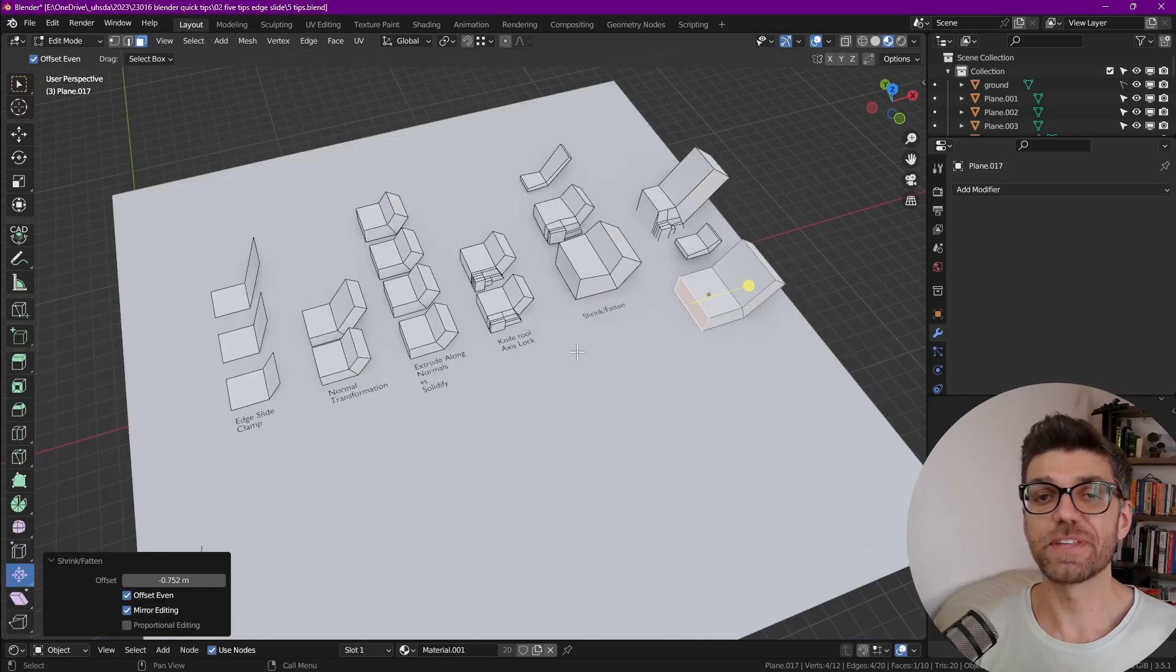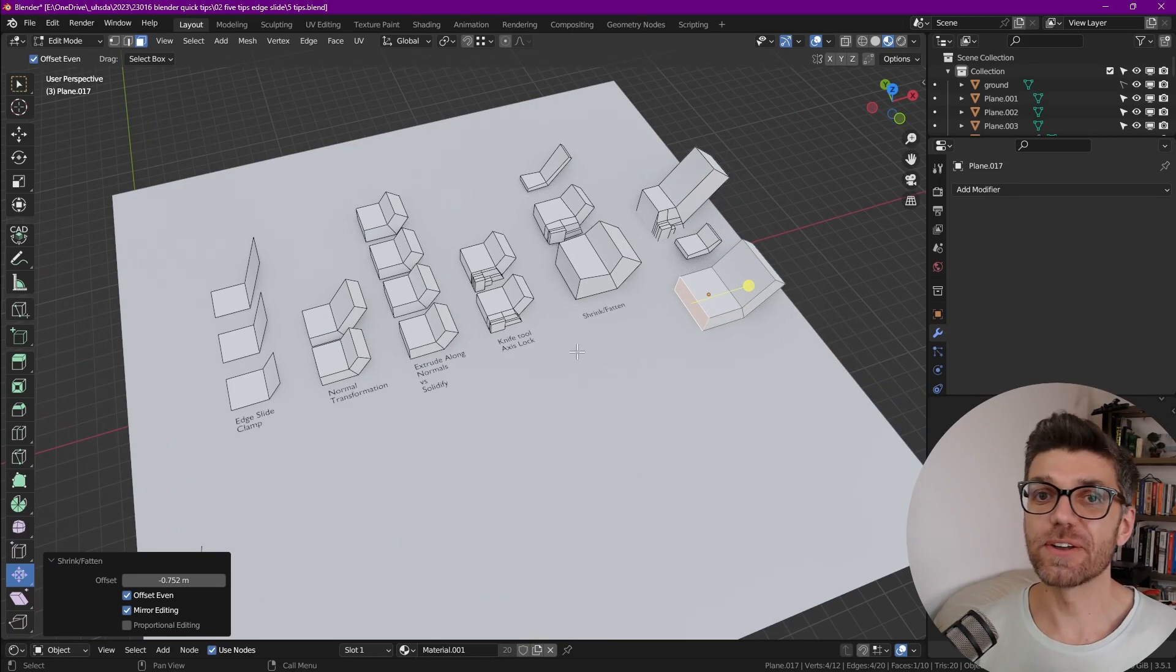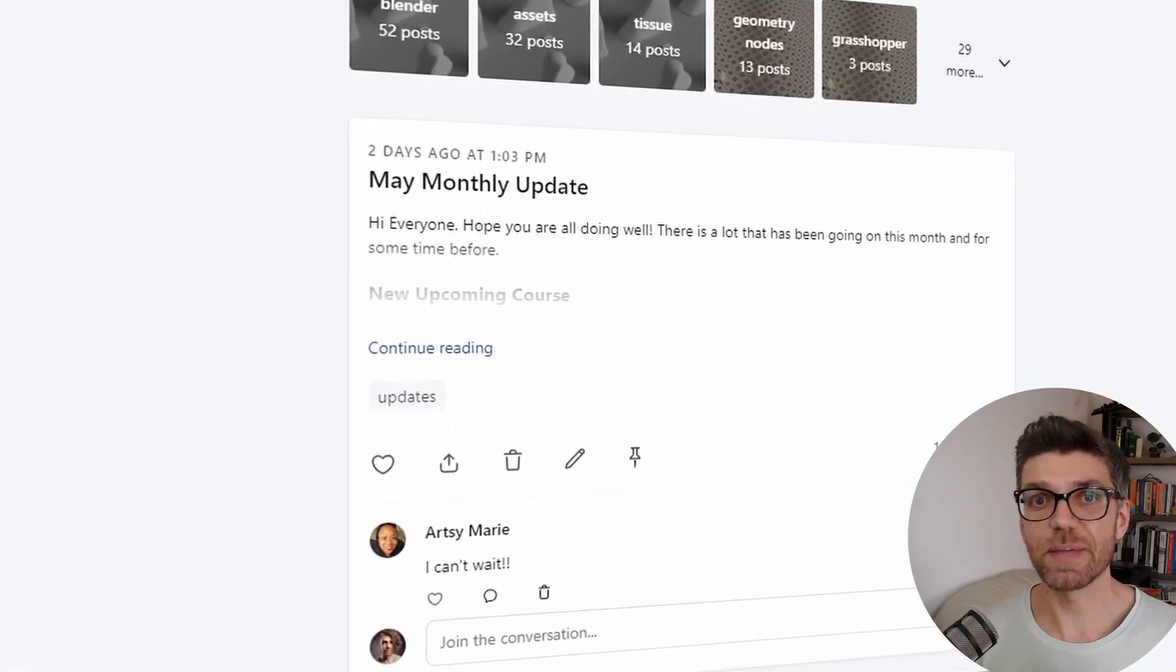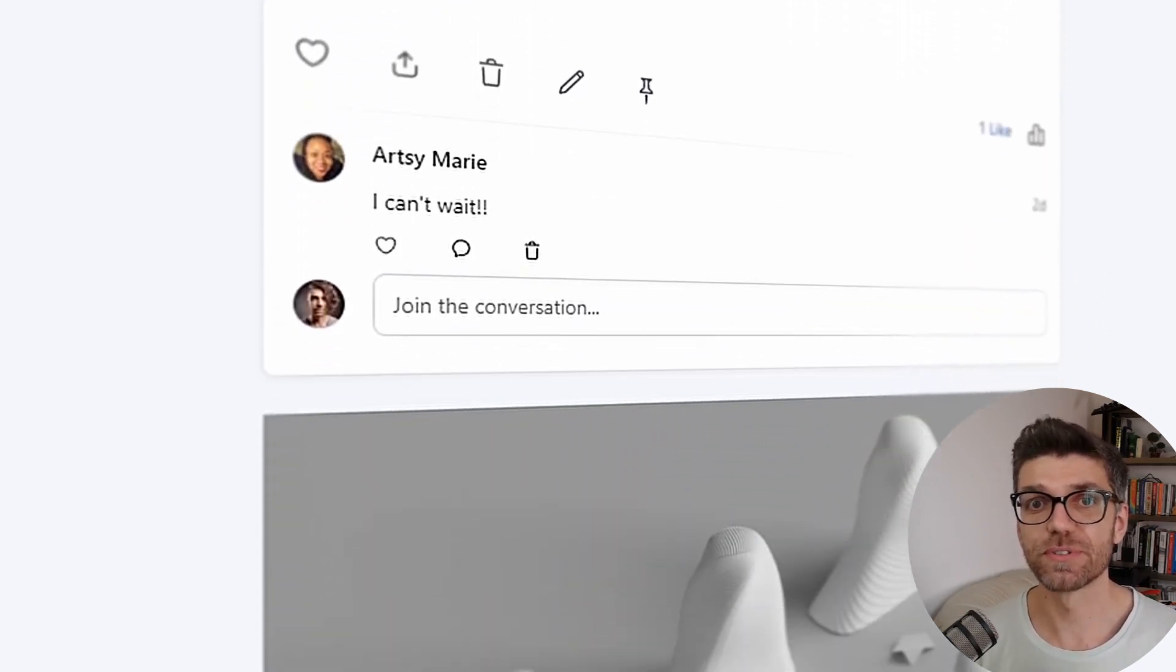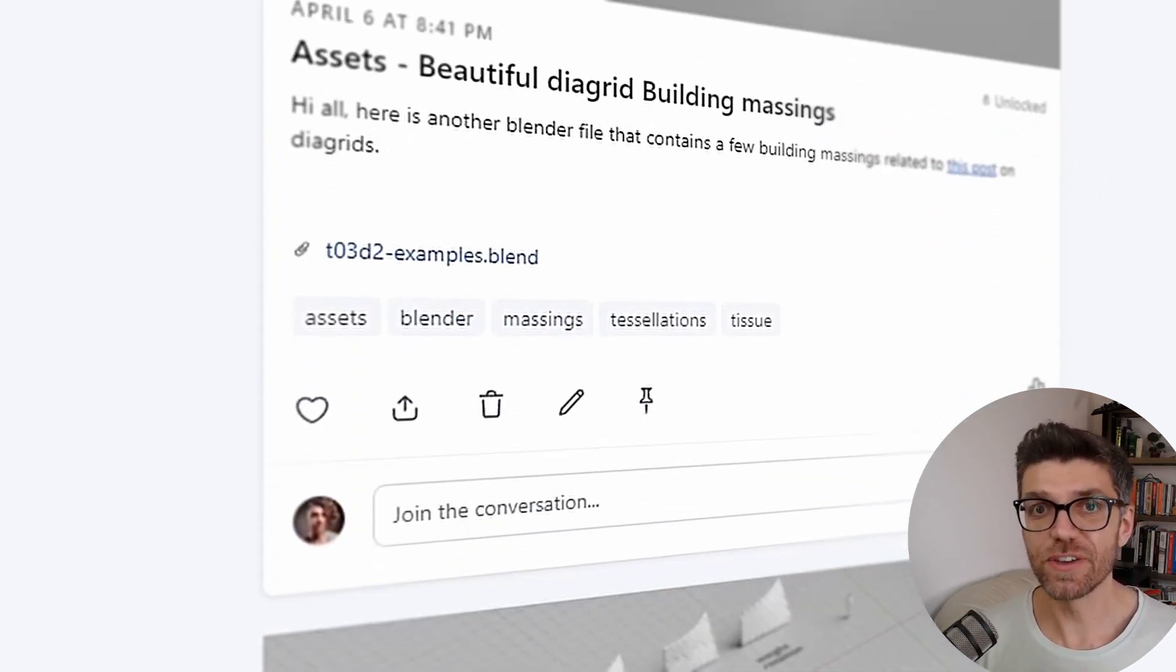Those are the five tips for today. Let me know what you think about them and if you'd like to see more tips like this for Blender. Make sure you click the like button. It helps me out a lot. And subscribe if you'd like to see more content about Blender.